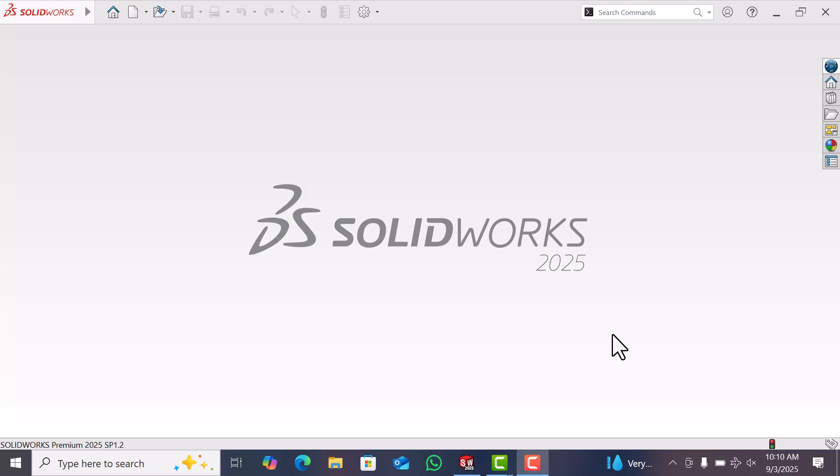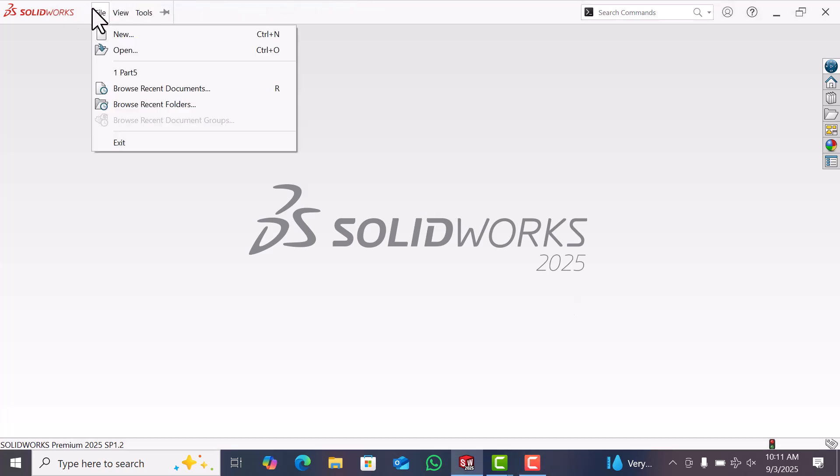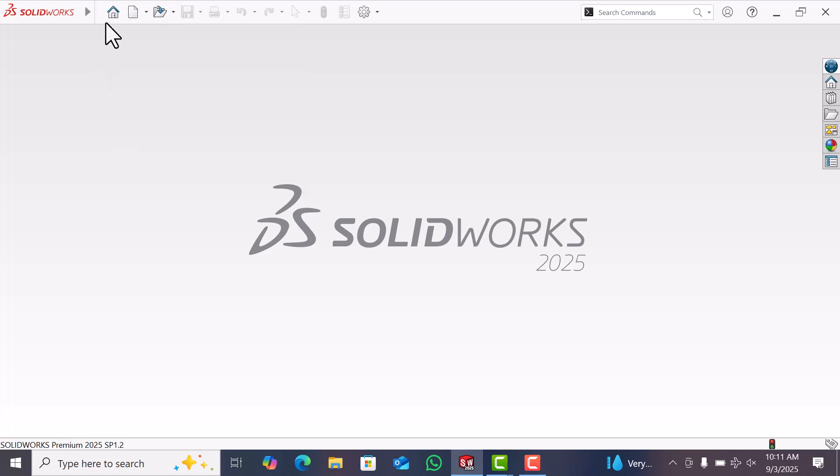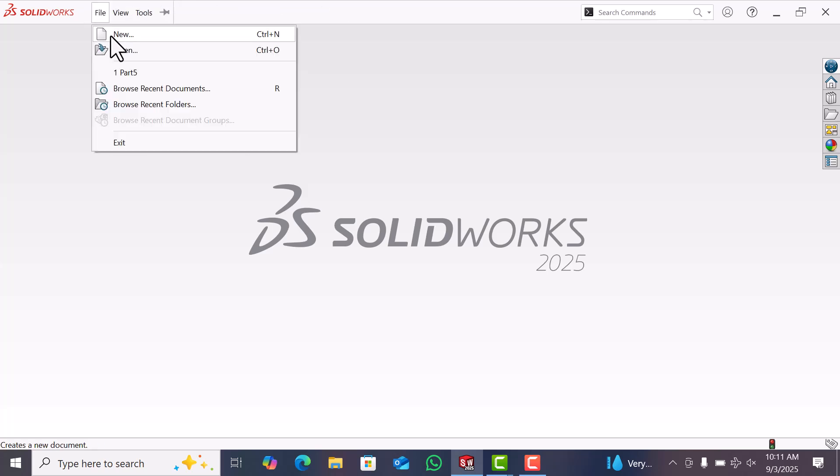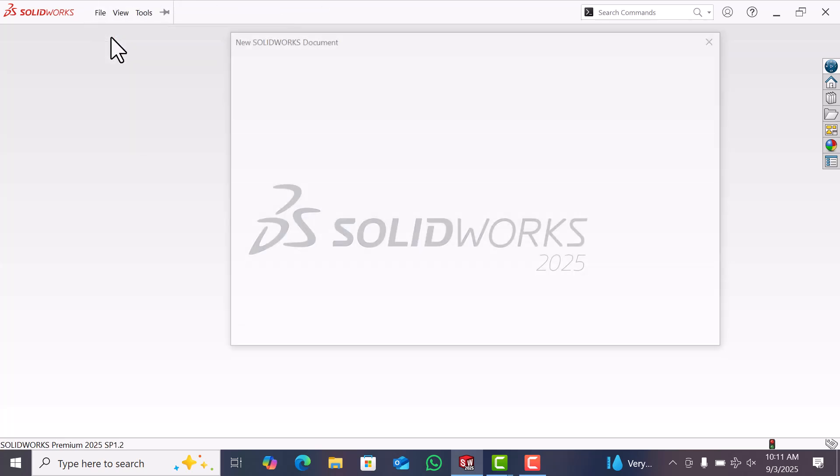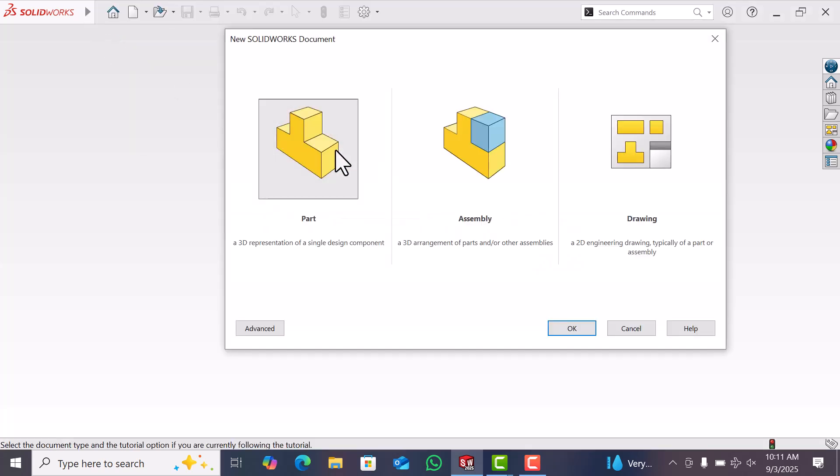Hi friends, how are you? Today I am going to show how to use sweep cut in SolidWorks 2025. First of all, open the SolidWorks software, then go to File and select New, and select Part and select OK.